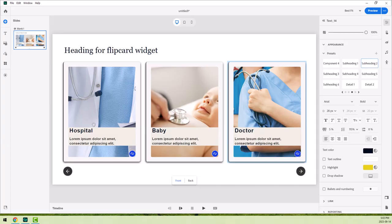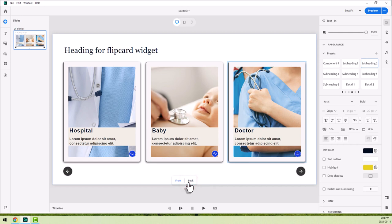So here's one of the widgets. In this case, it's a Flipcard widget, and I've done some small customization to it, but you could do a lot more. Here's what the back looks like.